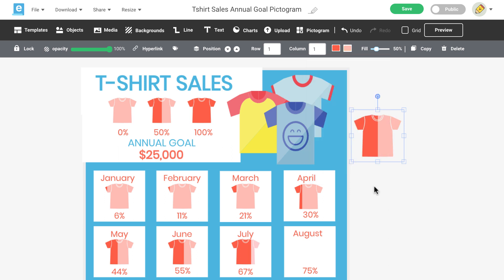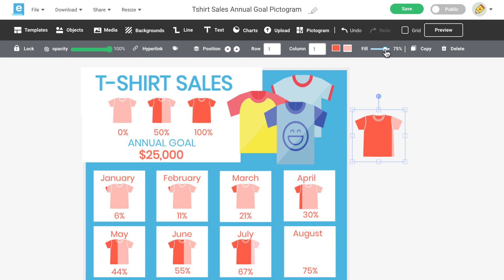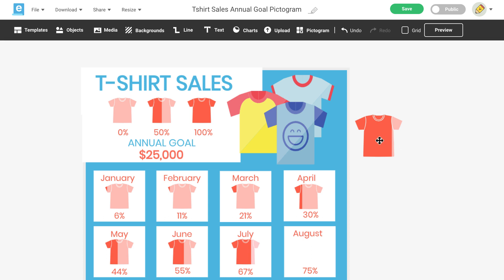The next step is to determine a percentage for our data. By default, the percentage is set to 50%, but you can change this by dragging this up or down. Let's change this to 75% and you'll see that your icon is now filled up to 75%. Now you can move your icon where you need it and adjust for size.